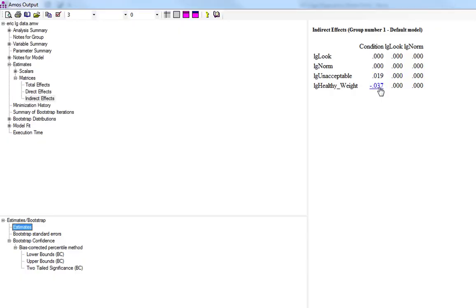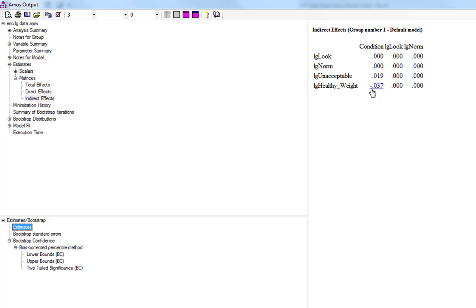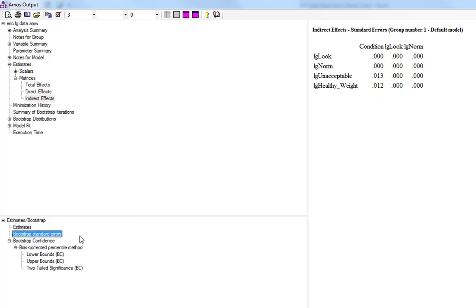So we've got our two regression coefficients there. So the indirect effect of condition on unacceptable weight has this regression coefficient of 0.019, and unhealthy weight has a regression coefficient of minus 0.037. Standard errors.